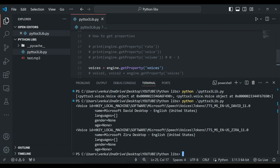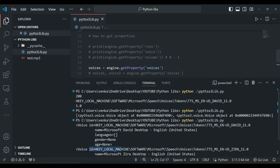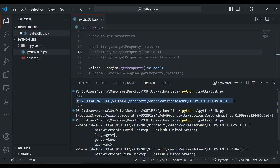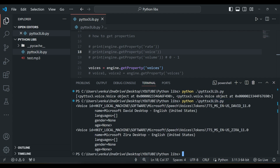Previously when we printed the voice property, we got the current voice's id. You can see David 110 — the id of the voice. This gives us the intuition that if we want to change the voice from David to Zira, we can simply change the id of the voice. The voice of David is at index zero and the voice of Zira is at index one. Remember this.